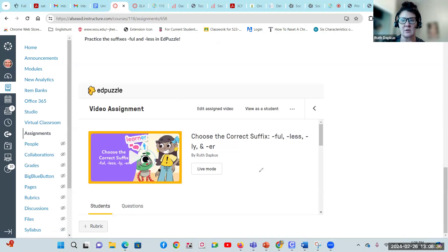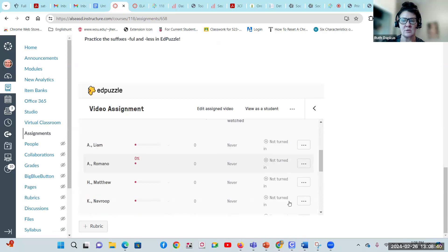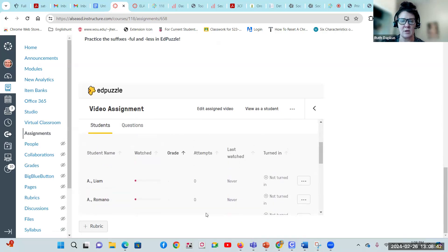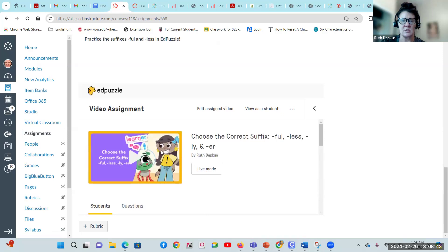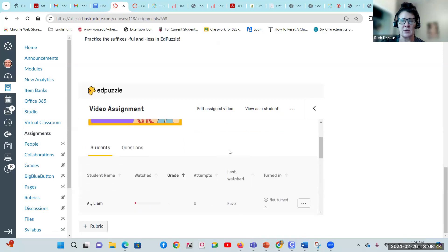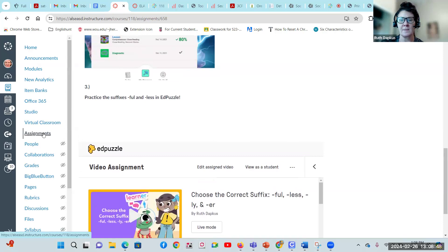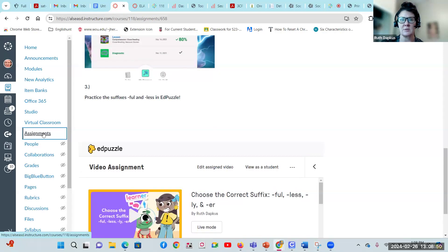So click on this video here, friends, and go through. There's going to be some questions. Oh, Sophia is already done. Wow. Make sure that you're clicking on the video, watching it and answering the questions. That's for language arts.